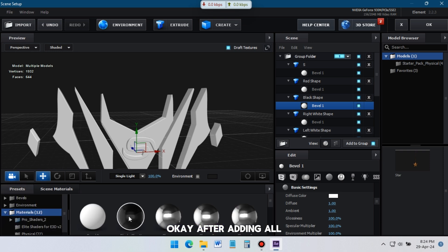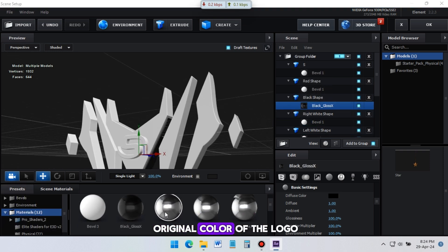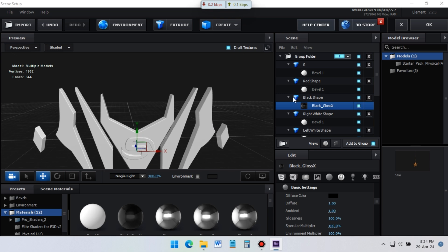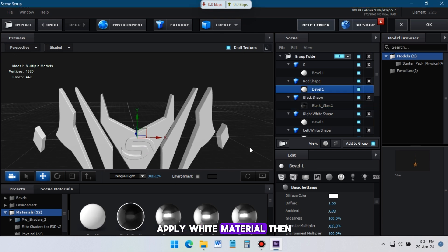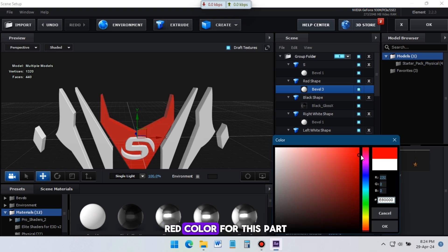Okay, after adding all of the logo parts, now it's time to apply original color of the logo. Just select a part of your logo, apply white material. Then go to Diffuse Color, change it. I need red color for this part.